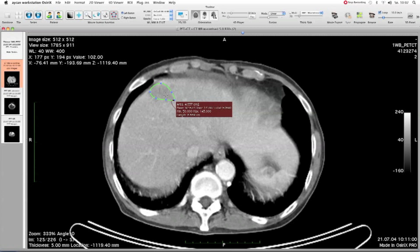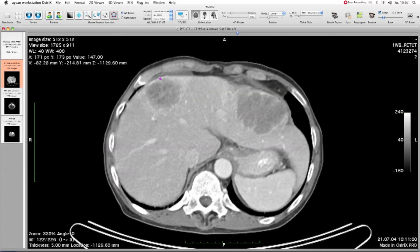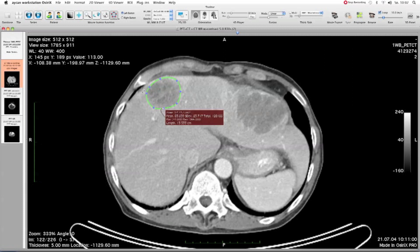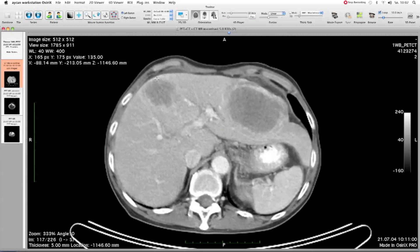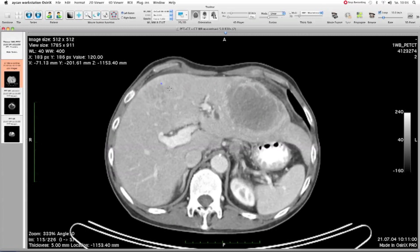I could do that on every single slice, but that may be a lot of work, so I let OsiriX assist me. I go down a couple of slices and do it again. The last click is a double-click, and if it doesn't fit we can move the points to adjust it. I go down a little bit more, do it again, and continue to the last slice where I can see the lesion.